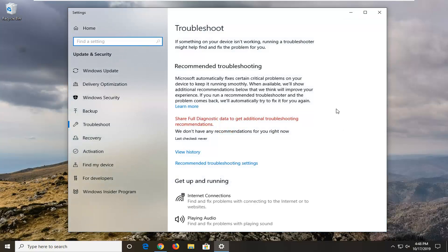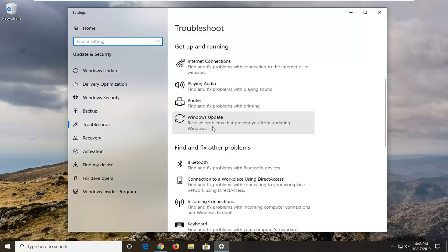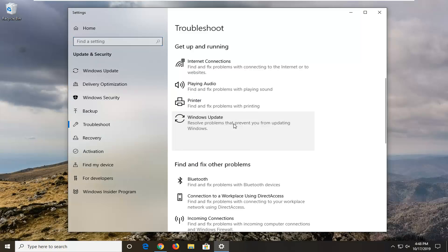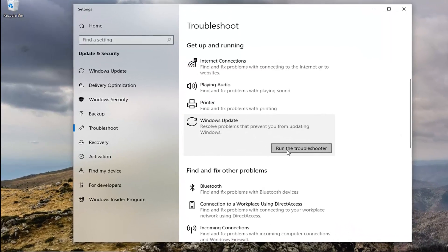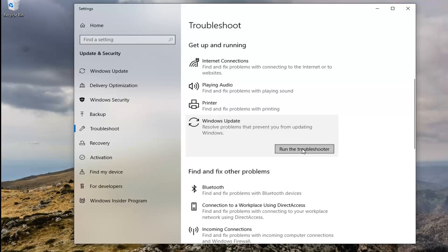So underneath Get up and running, scroll down until you find Windows Update. Result prompts are preventing you from updating Windows. Select that. And then left click on Run the Troubleshooter.